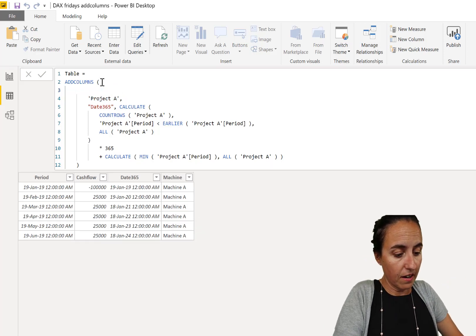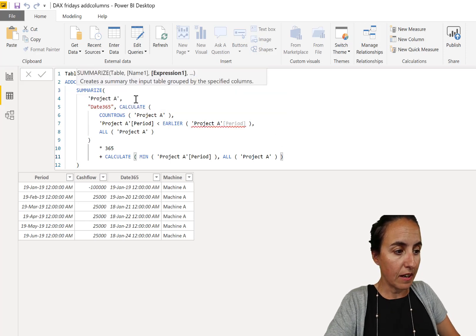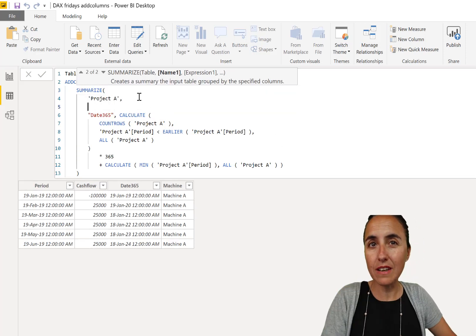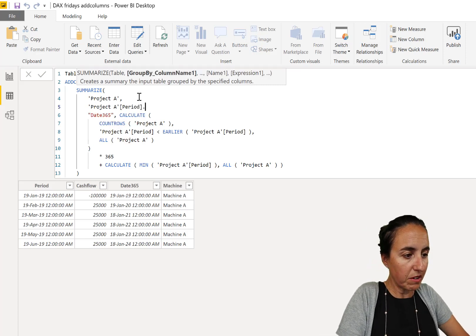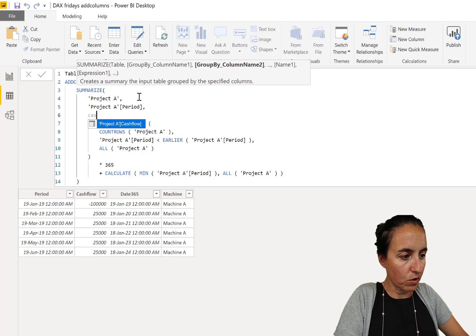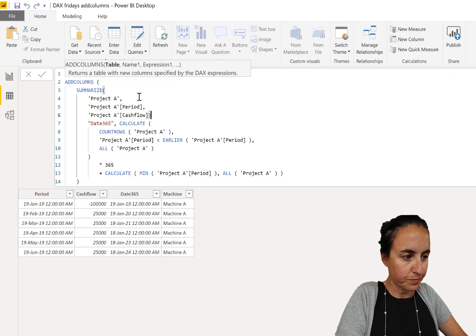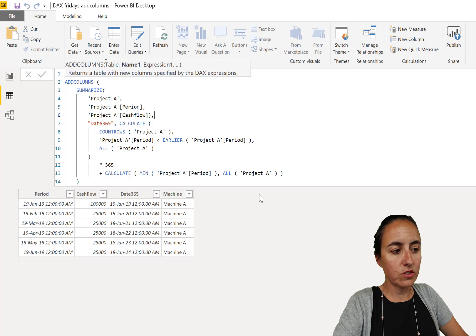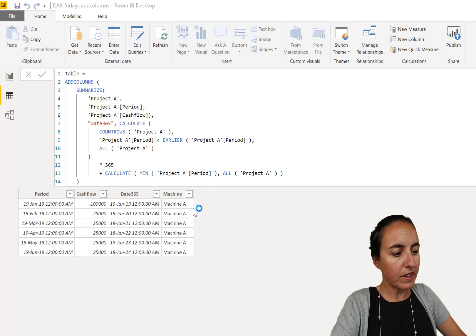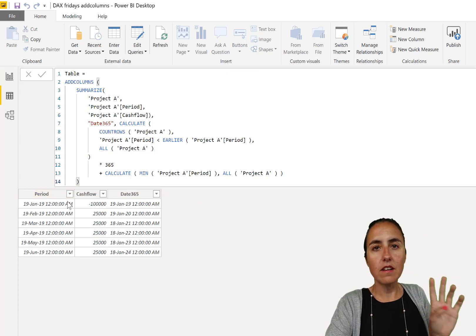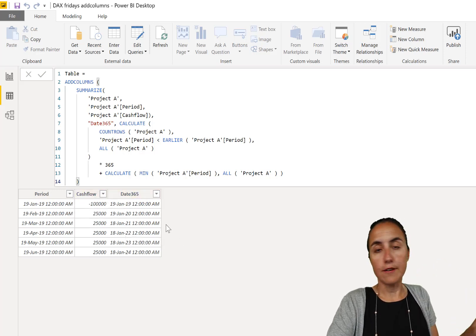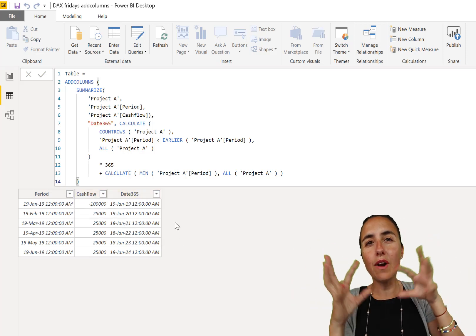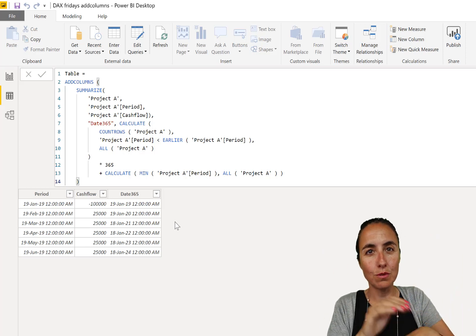So what you can do here is you can go in there and then use SUMMARIZE. And SUMMARIZE will be Project A, and then you just pick the columns that you need, which in this case is period and cash flow. And that's all you need to do.